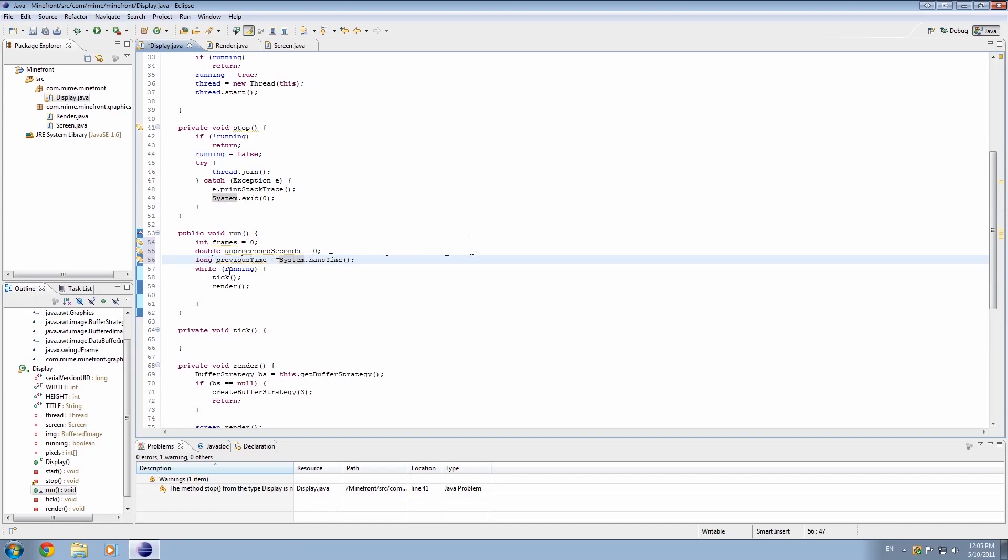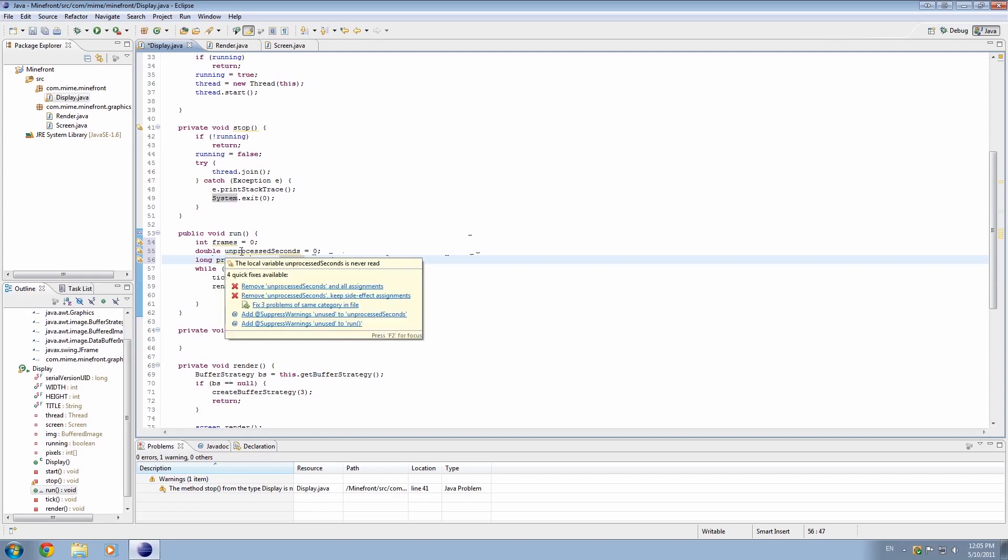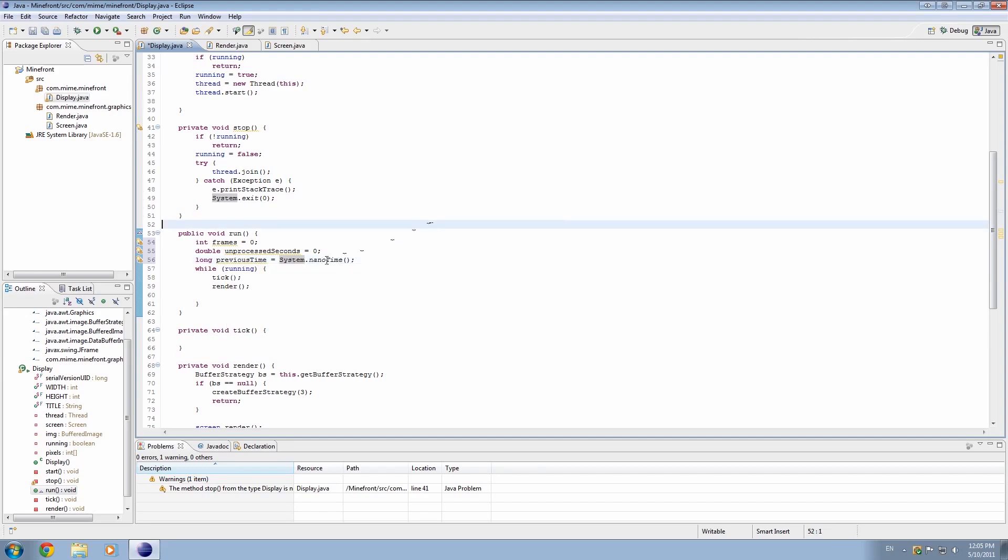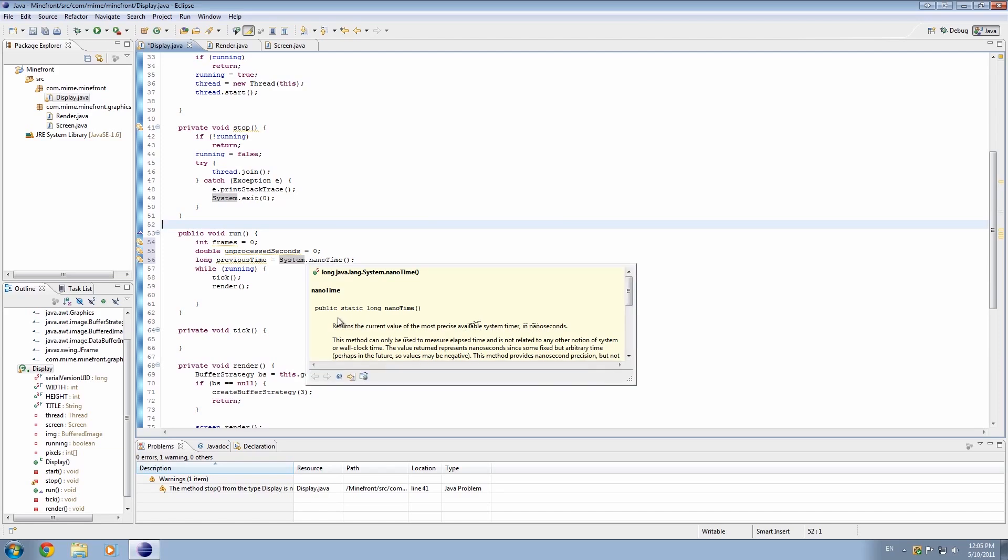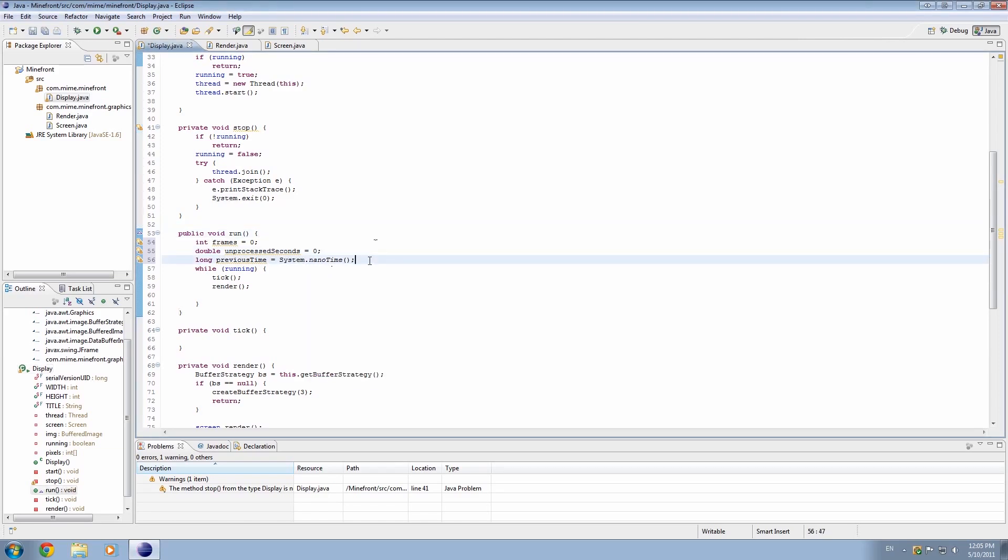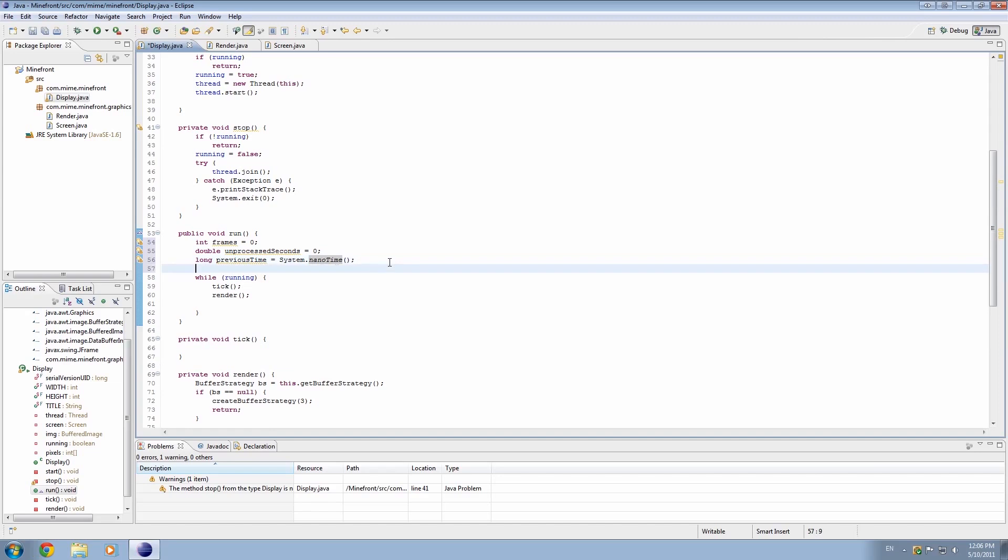And system.nanotime is a new thing in Java 1.6. I don't know if it's new in Java 1.6, but it's something that's only been introduced to Java recently, and it's the most precise available system timer, because it measures it in nanoseconds, and it's really, really precise. So it measures the CPU cycles as accurately as possible. Before, you'd use current time in milliseconds.